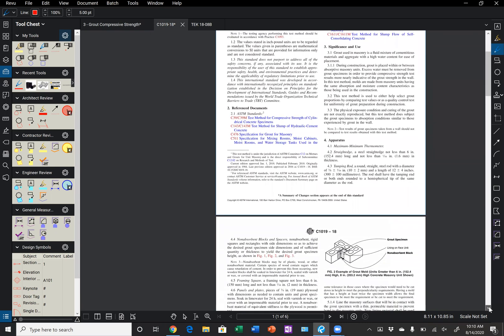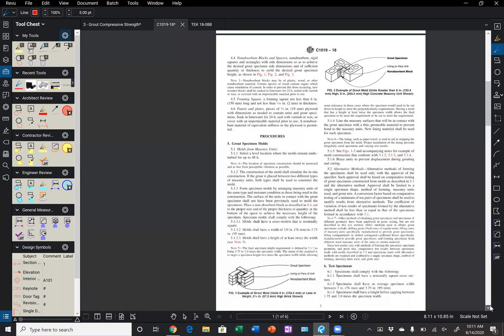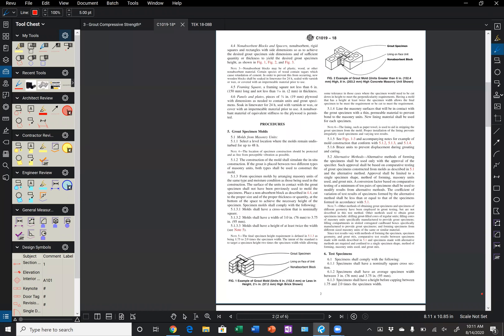So if we scroll to page two, we can see that it discusses grout specimen molds. And if we read through the language, we can see that to form the grout specimen, we have to use the actual units that we're using in construction.